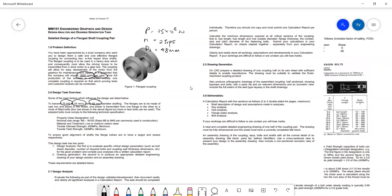The flanges can be made of cast iron and keyed to the shafts. The power is transmitted from one flange to the other by a circle of fitted bolts complying with technical specifications. You would look into the material properties of cast iron — specifically its compressive strength, tensile strength, and shear strength. The bolts are class property 4.6 with nominal size between 5 to 100, and we're given the ultimate tensile strength as well as the tensile yield strength.